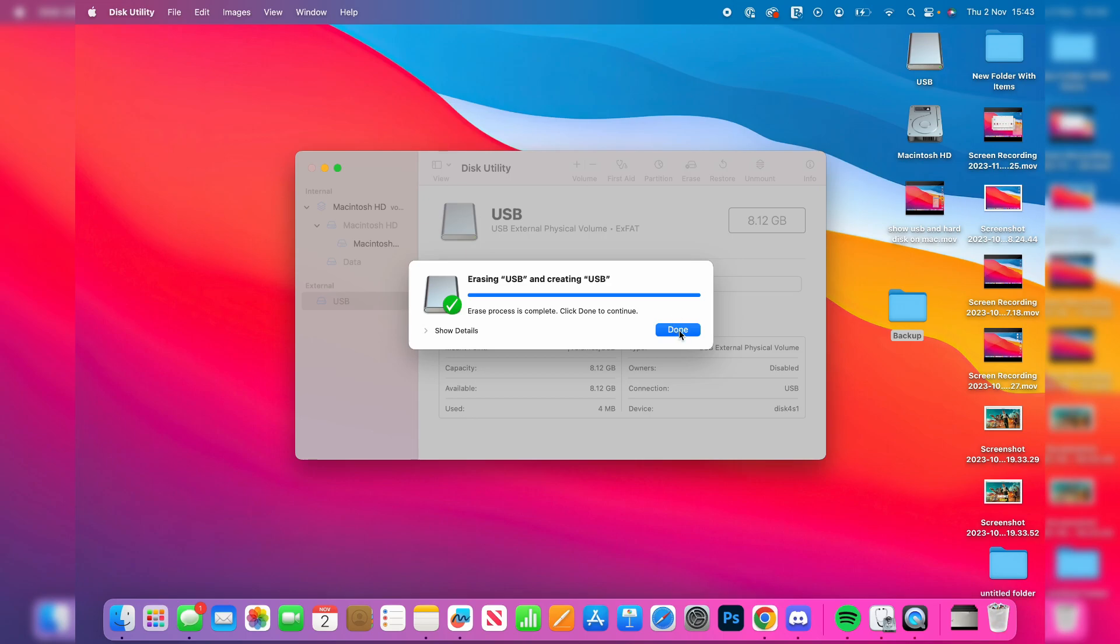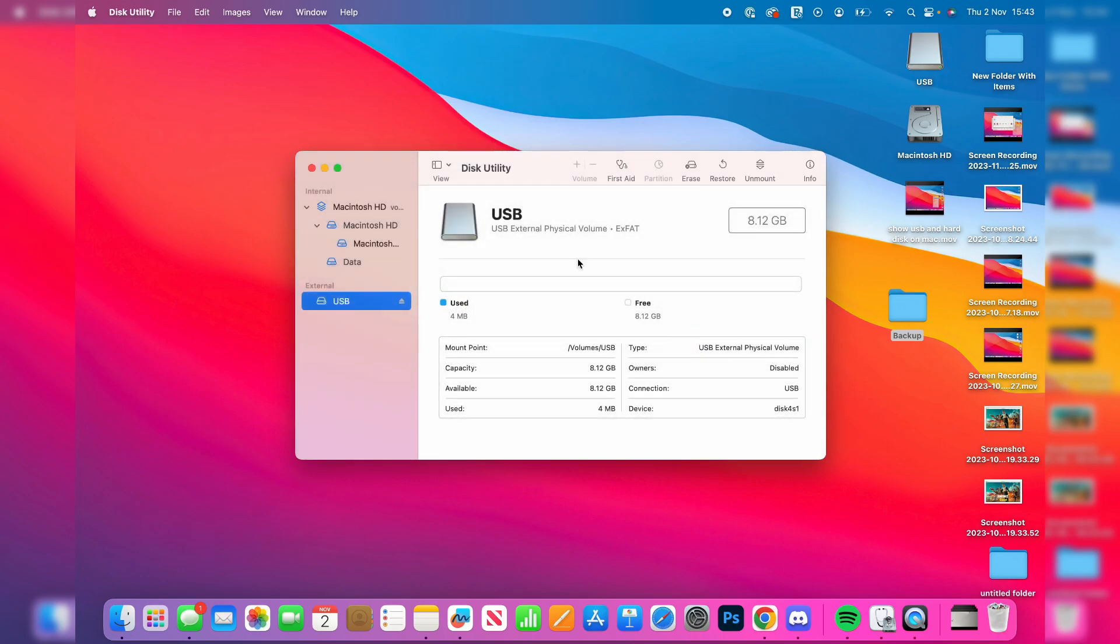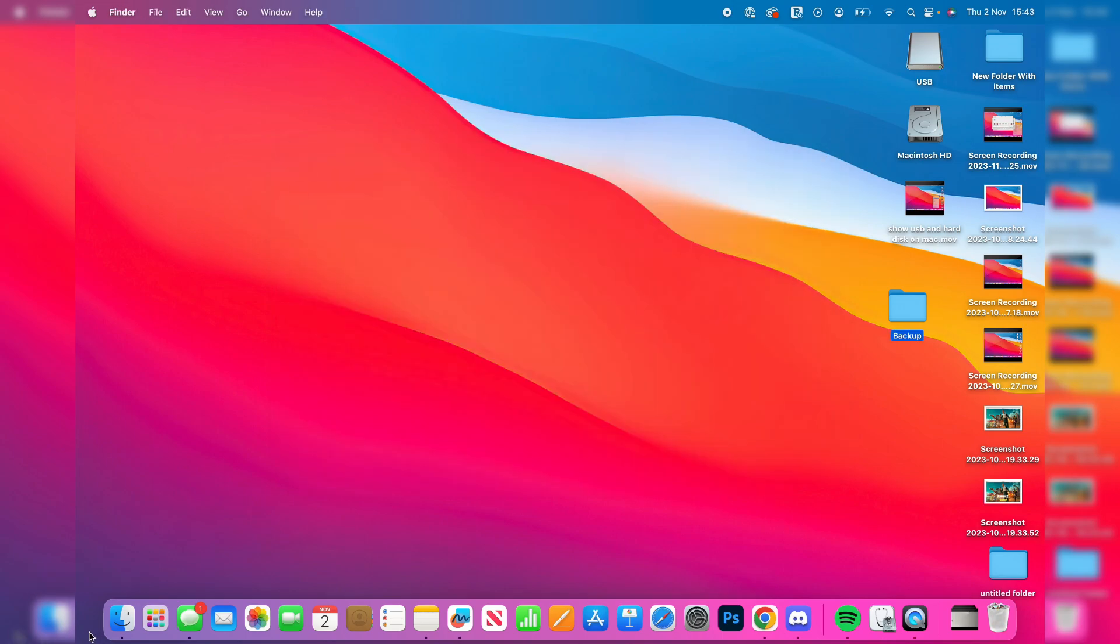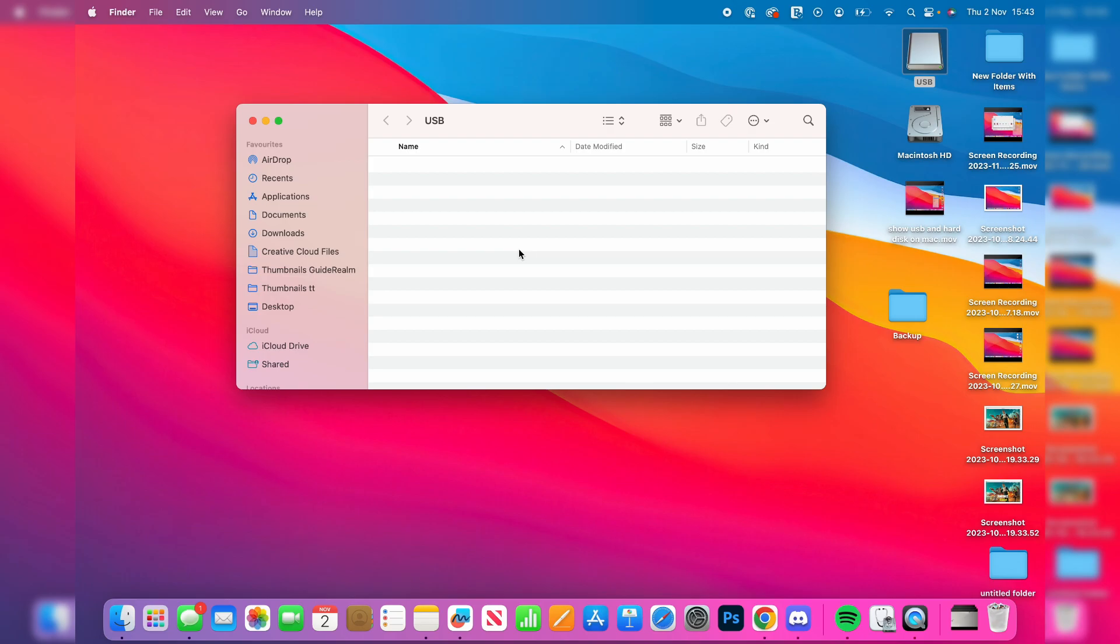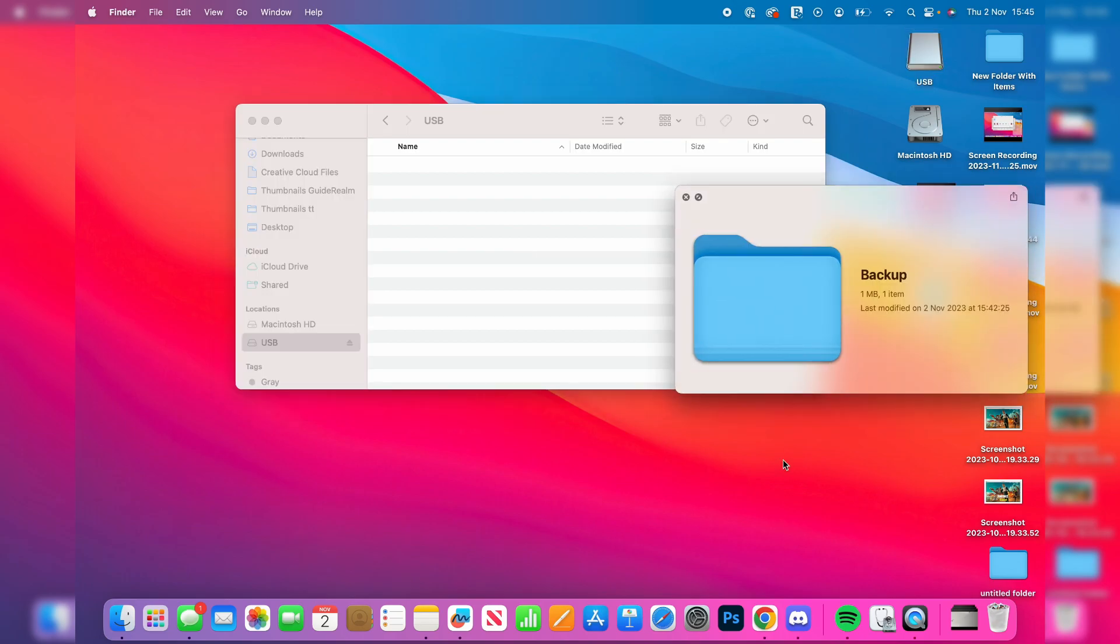You can press done and you can then close your disk utility and we can open up our finder again or just open up the USB directly. And here it is. As you can see it's empty because as I said we've just reformatted it.